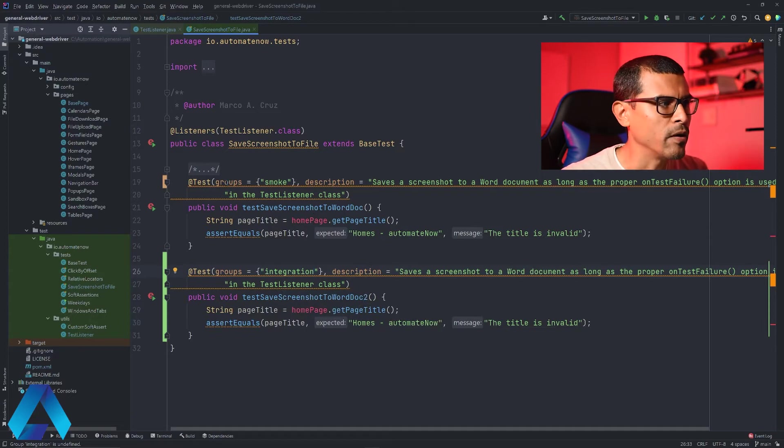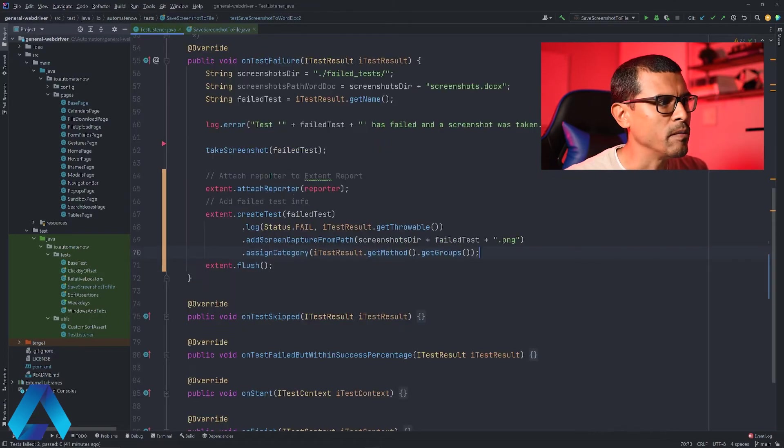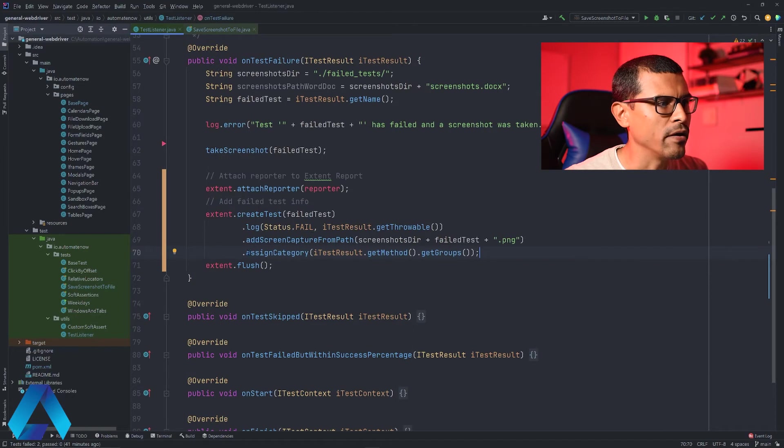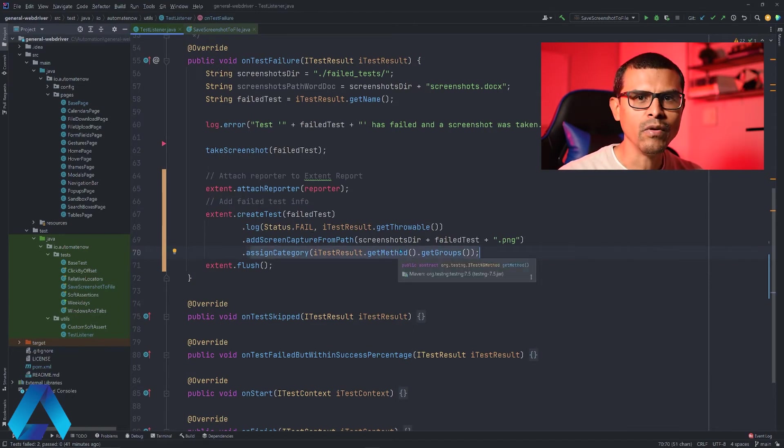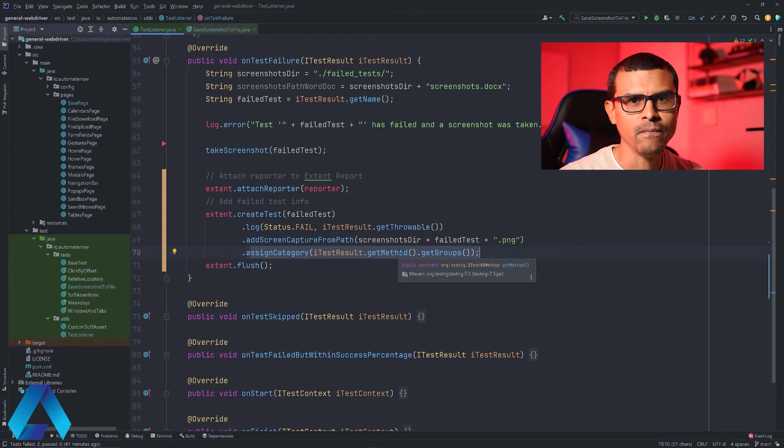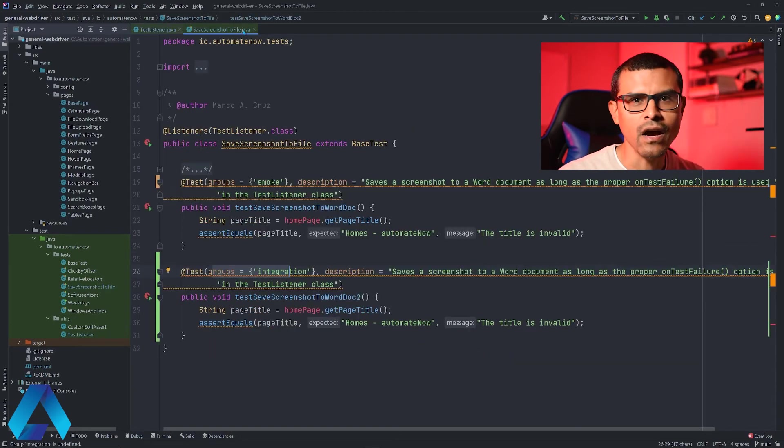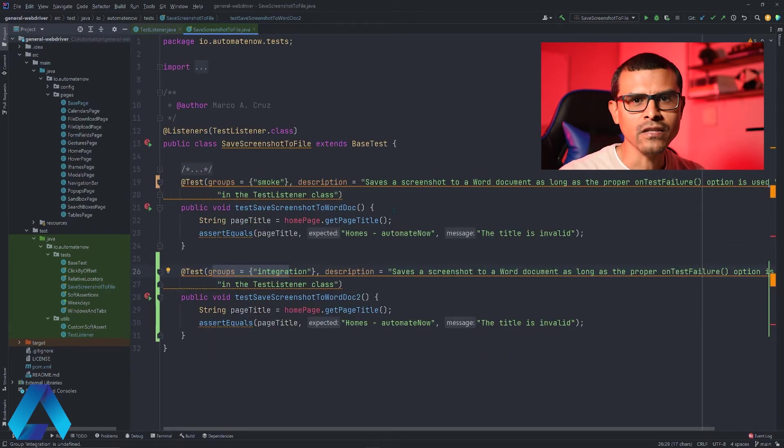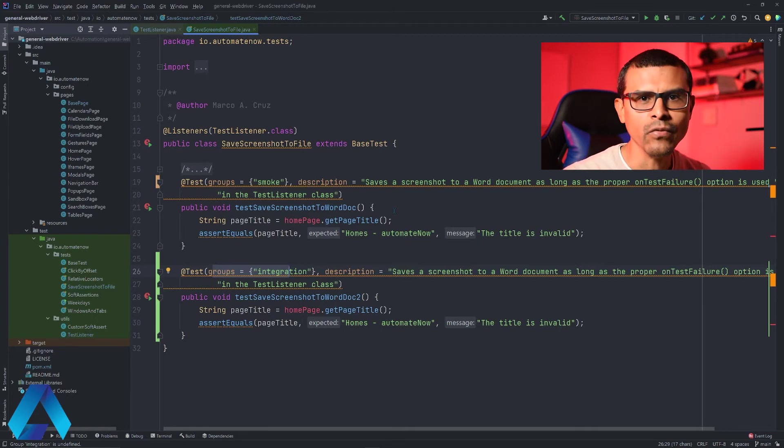This group right here that we're using, smoke and integration, is going to be retrieved by this call right here. And we're going to attach this information to the extent report in the case that the test failed. Now we're going to run this test to see how this works. I have prepared this test so that they will fail on purpose. So let me go ahead and run them so we can take a look at the extent report.